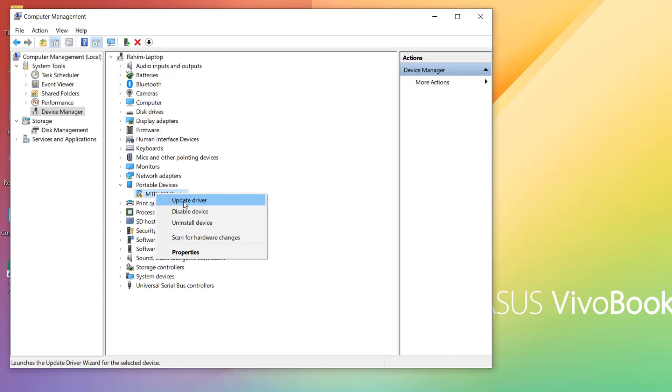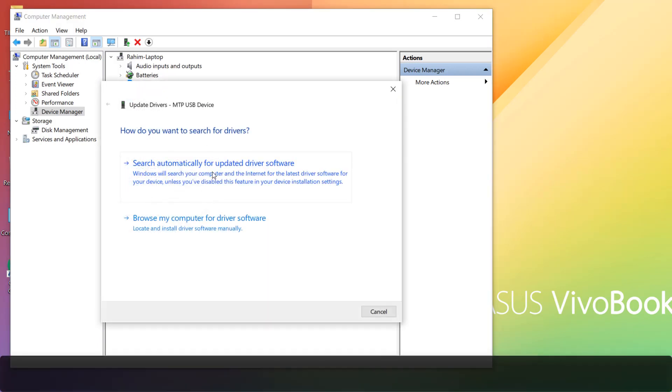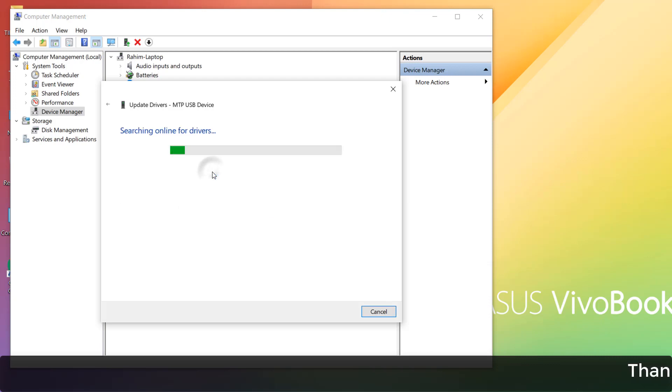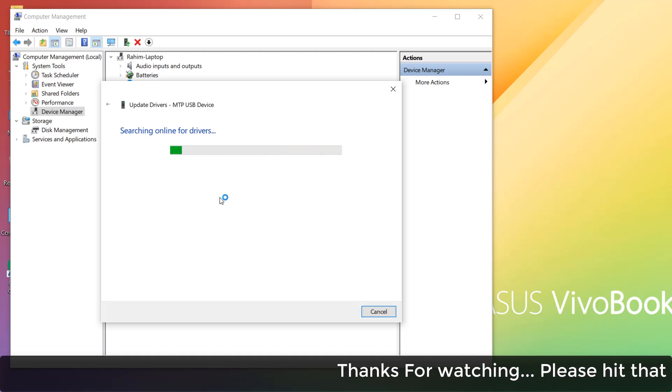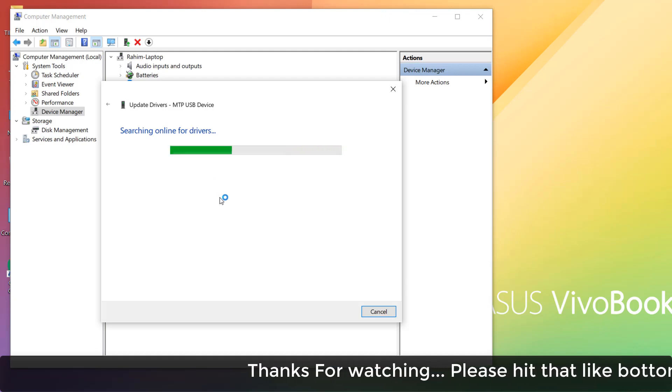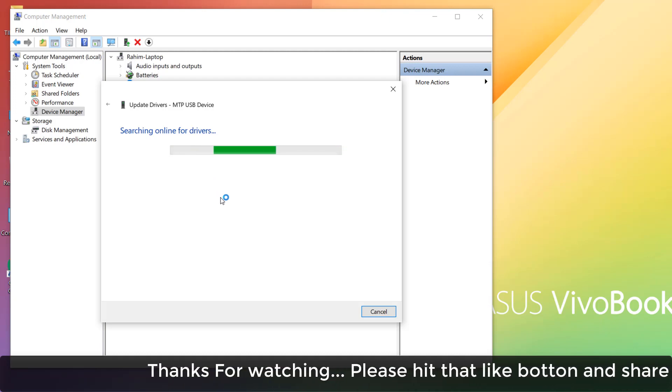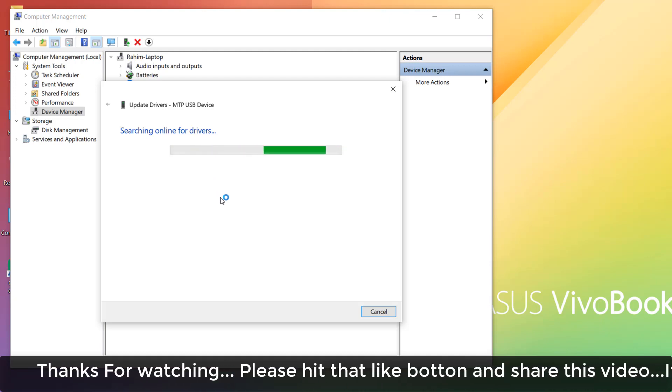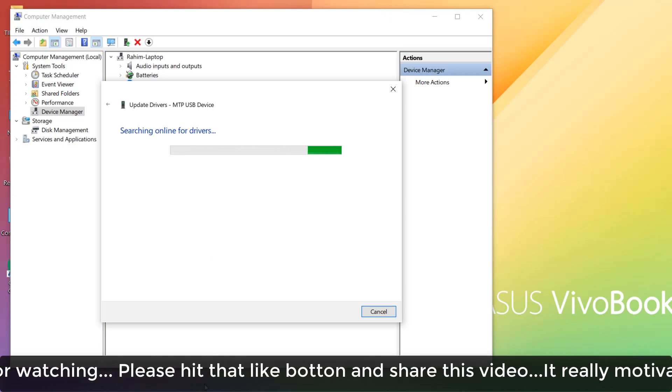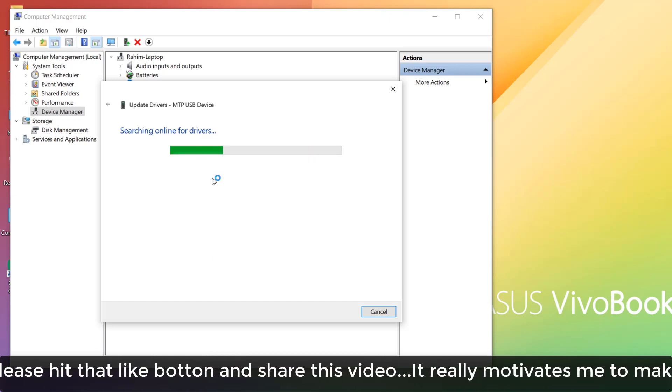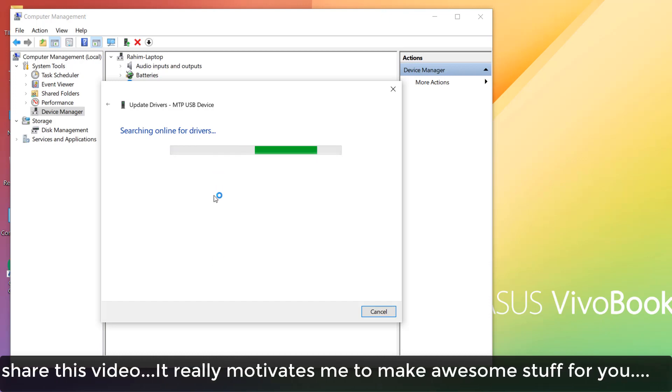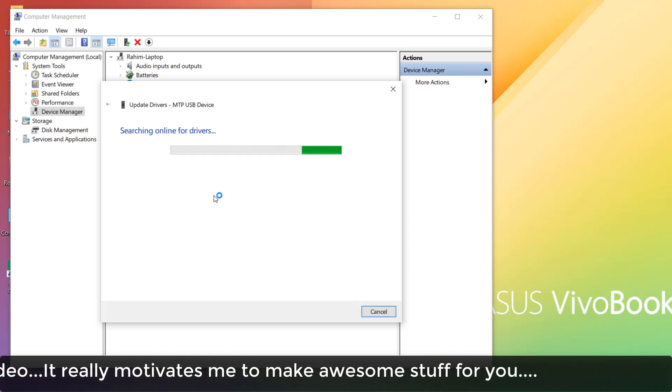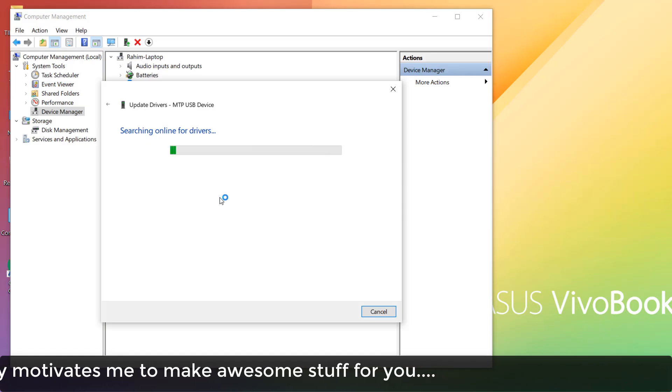And it will give me option to search automatically for updated driver software, so I'm going to choose that and it's going to automatically download the latest version. So this is how you can easily fix if you have a missing portable device from Device Manager. So that's for now, thanks for watching my video, see you next one.